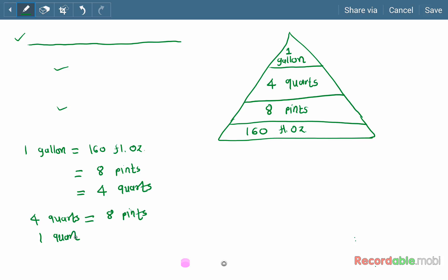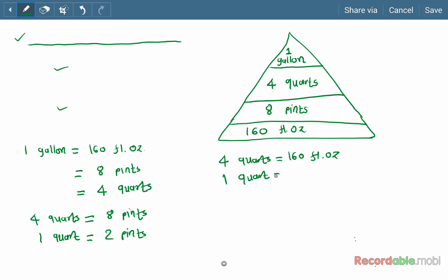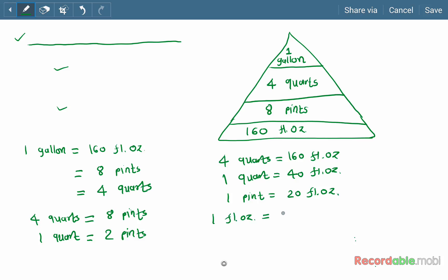From these relationships, one quart is equal to 40 fluid ounces, and four pints is equal to 160 fluid ounces, so one pint is equal to 20 fluid ounces. One fluid ounce is equal to 30 ml — this is the equivalent metric value for one fluid ounce.